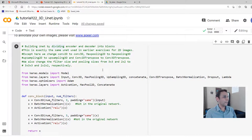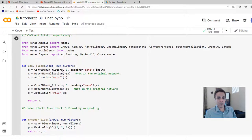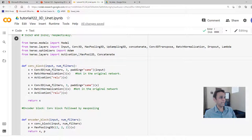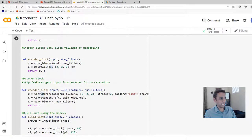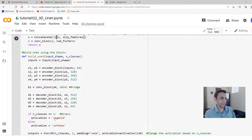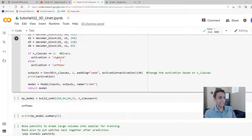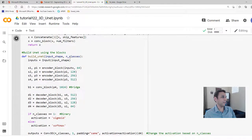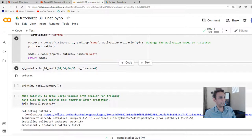The changes I showed you are exactly what I've done in the code. In the convolution block, instead of Conv2D I'm importing Conv3D, MaxPooling3D, UpSampling3D, and Conv3DTranspose. I'm using Conv3D throughout, MaxPooling3D with 2×2×2, and Conv3DTranspose. The rest — number of filters, activation functions — is exactly the same as before. Let's run these and move down to build the model.